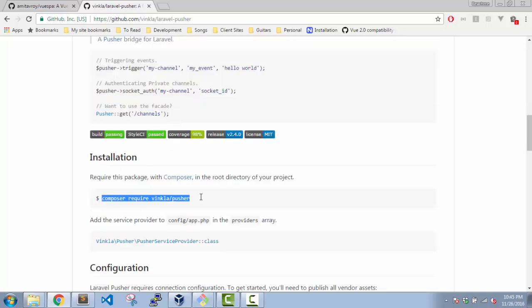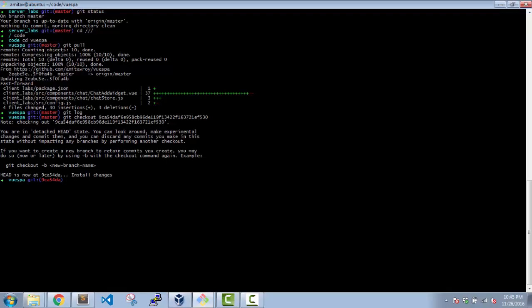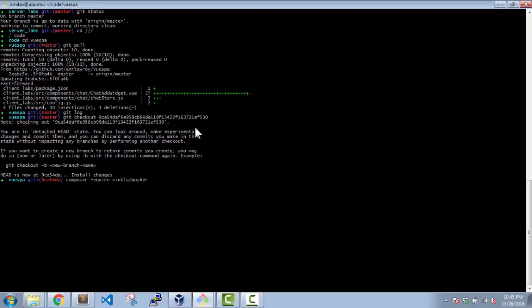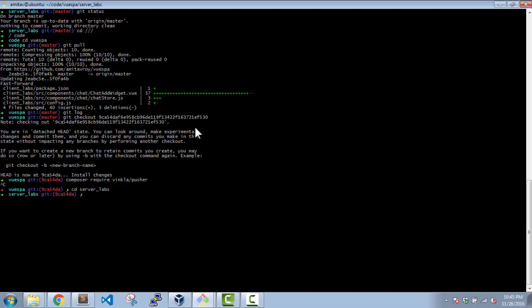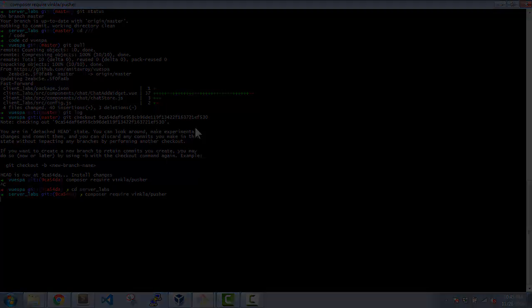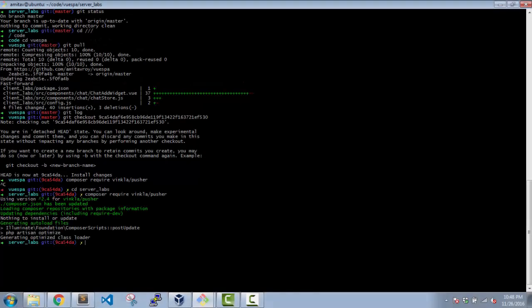Just copy this part. Oh sorry, it's on the wrong directory. I should be inside this server. I will come back after the installation is done.